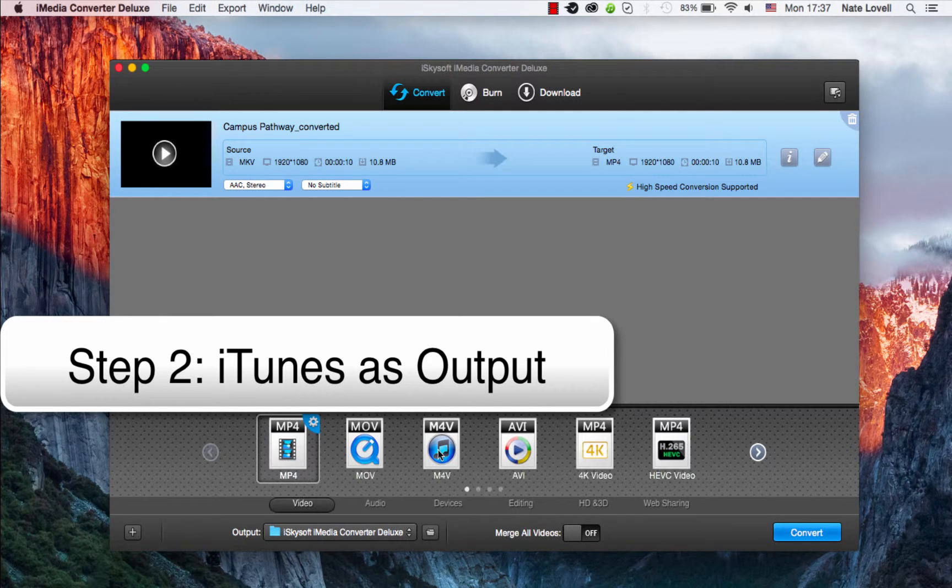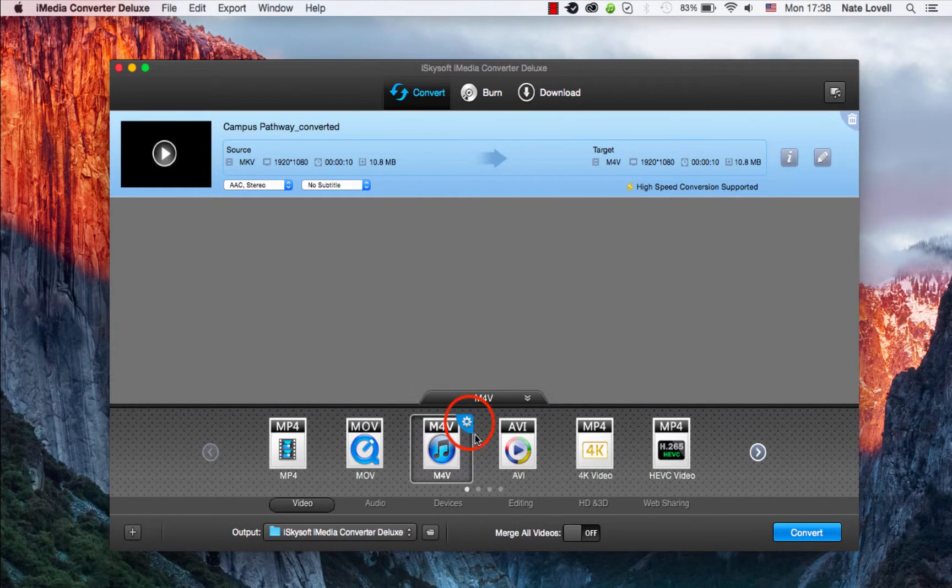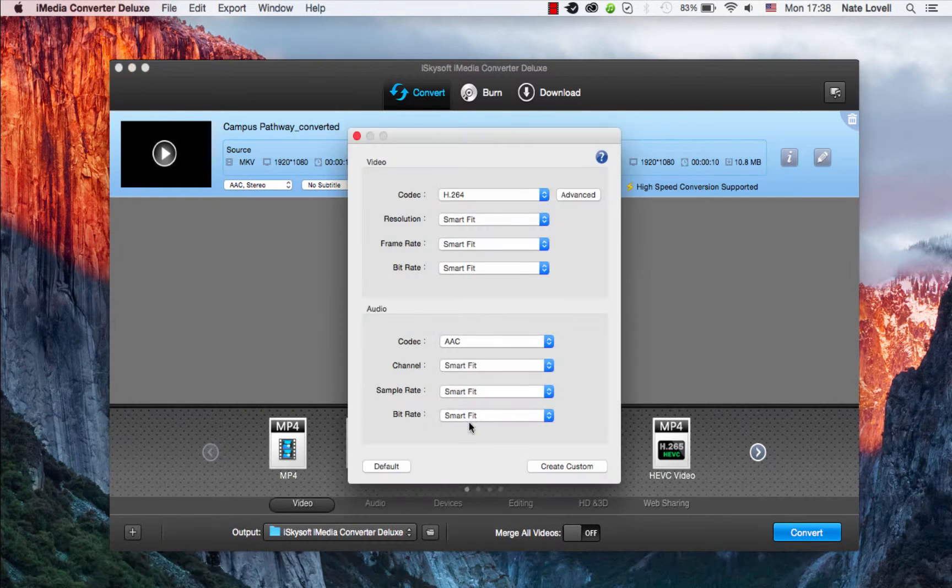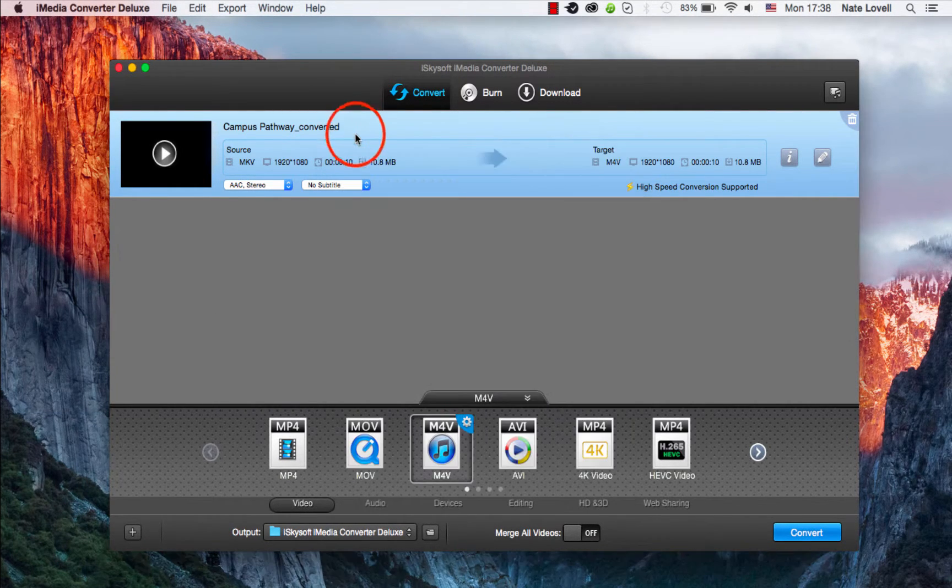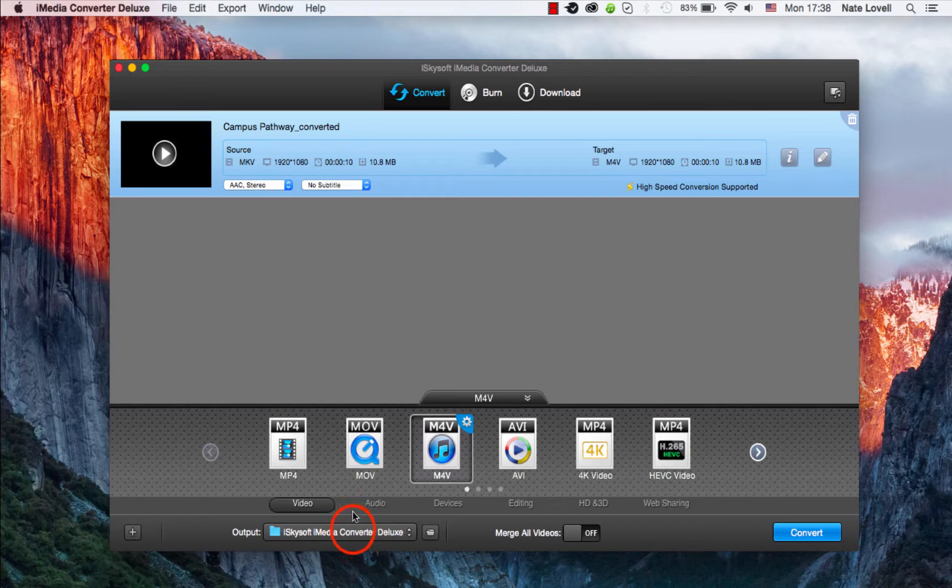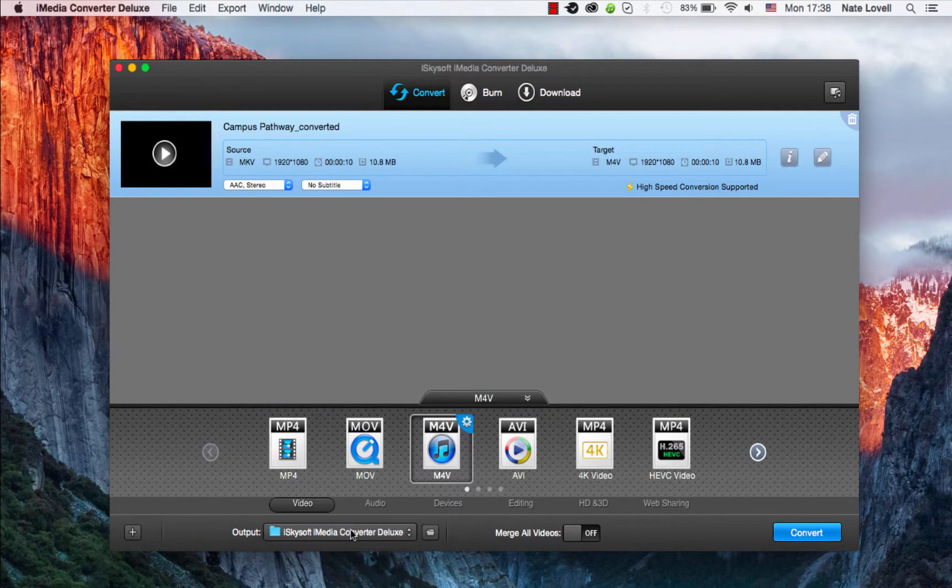In this case I have a video, so we'll go to the Video tab and select M4V. We can click on the cog to further adjust the video and audio options if necessary. We can also adjust the output location here, which looks good.